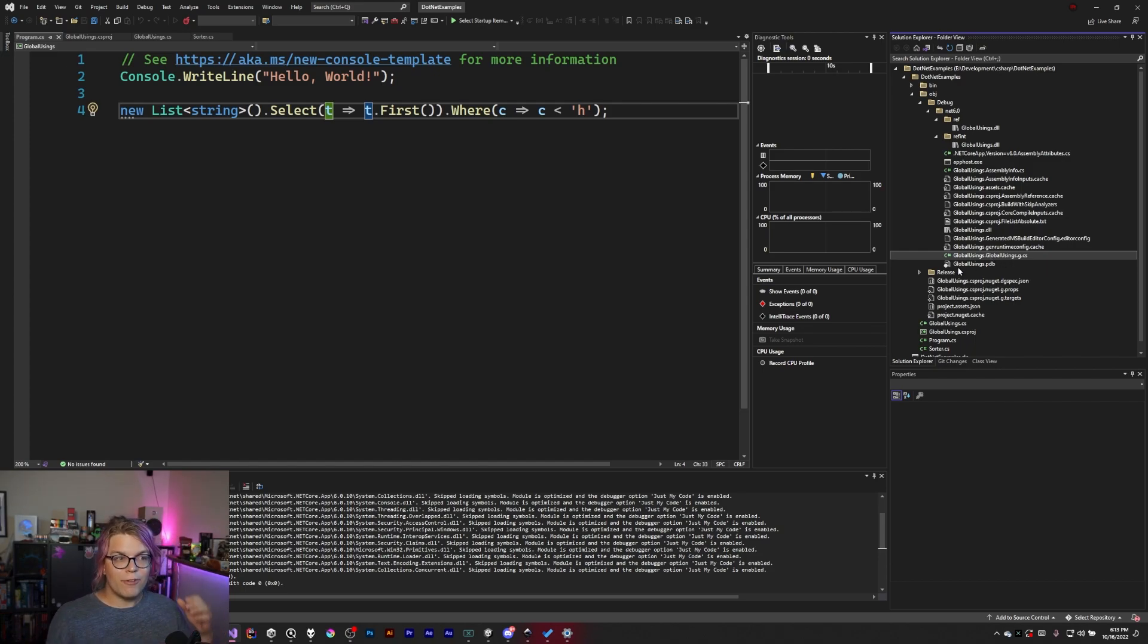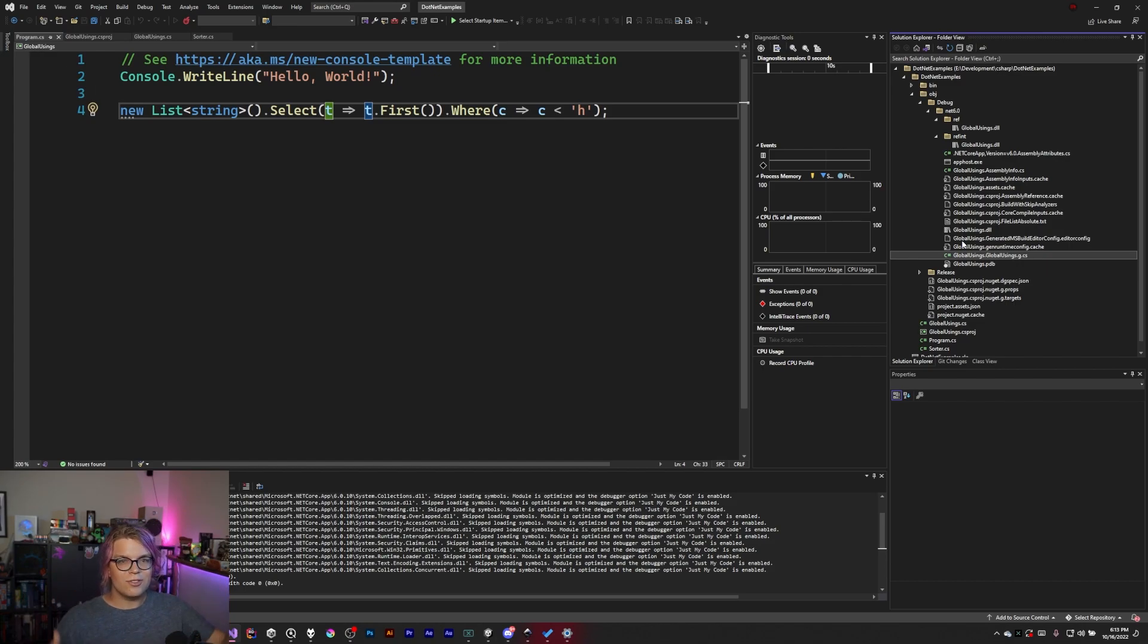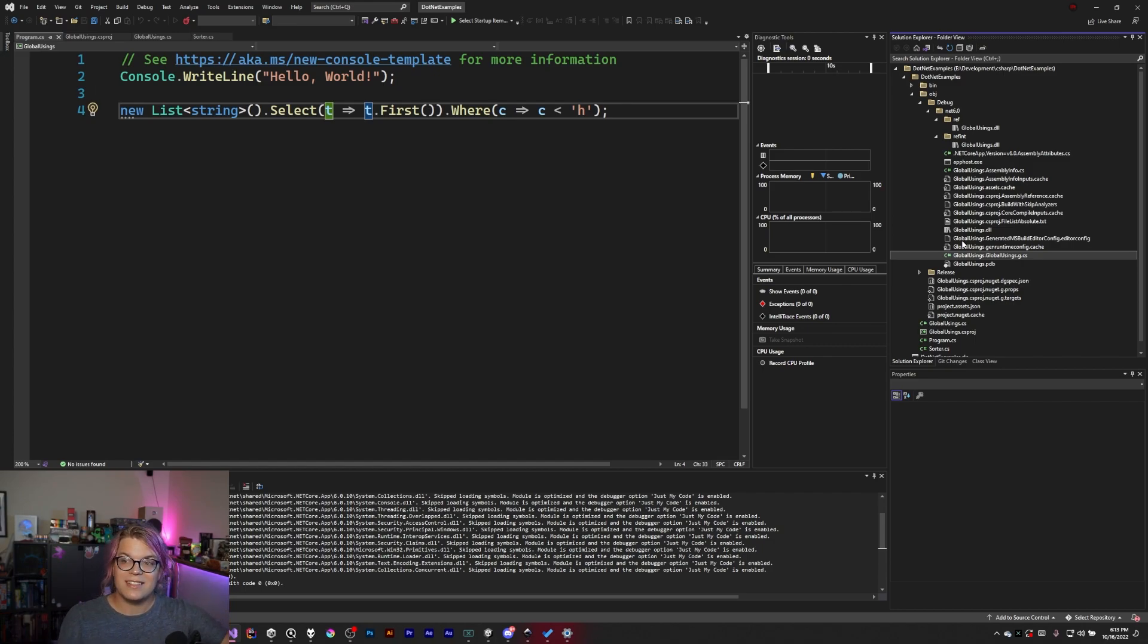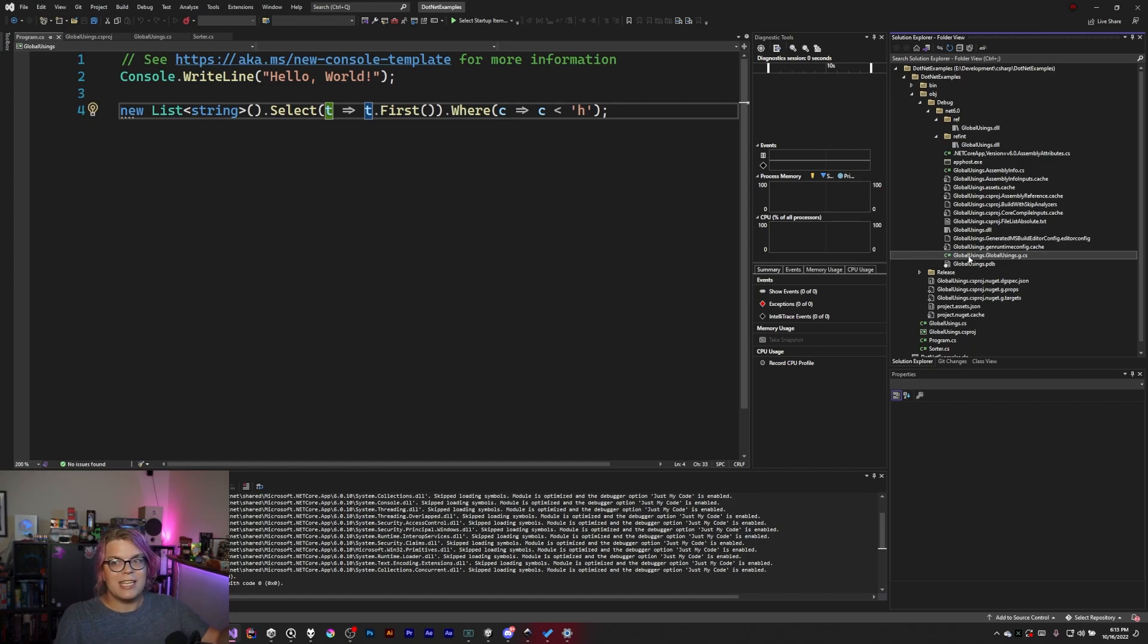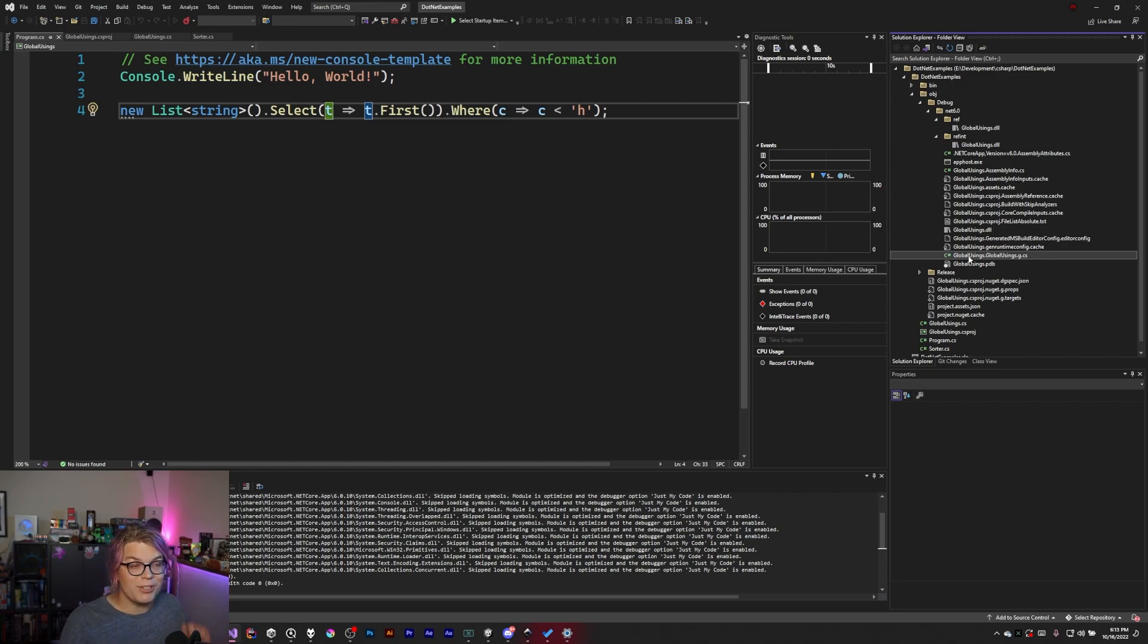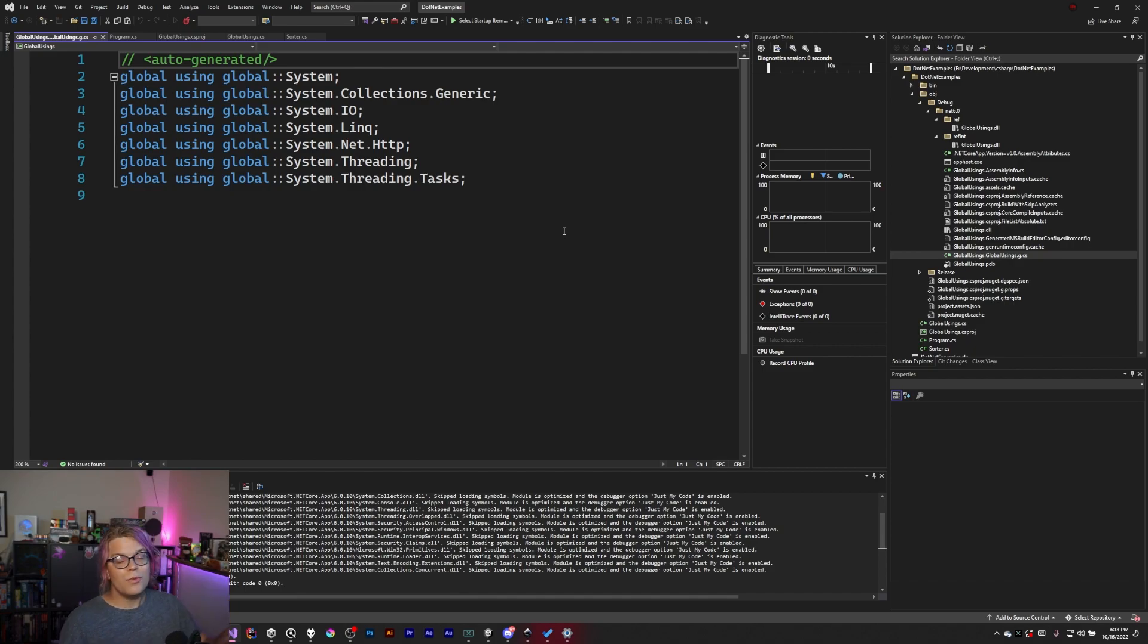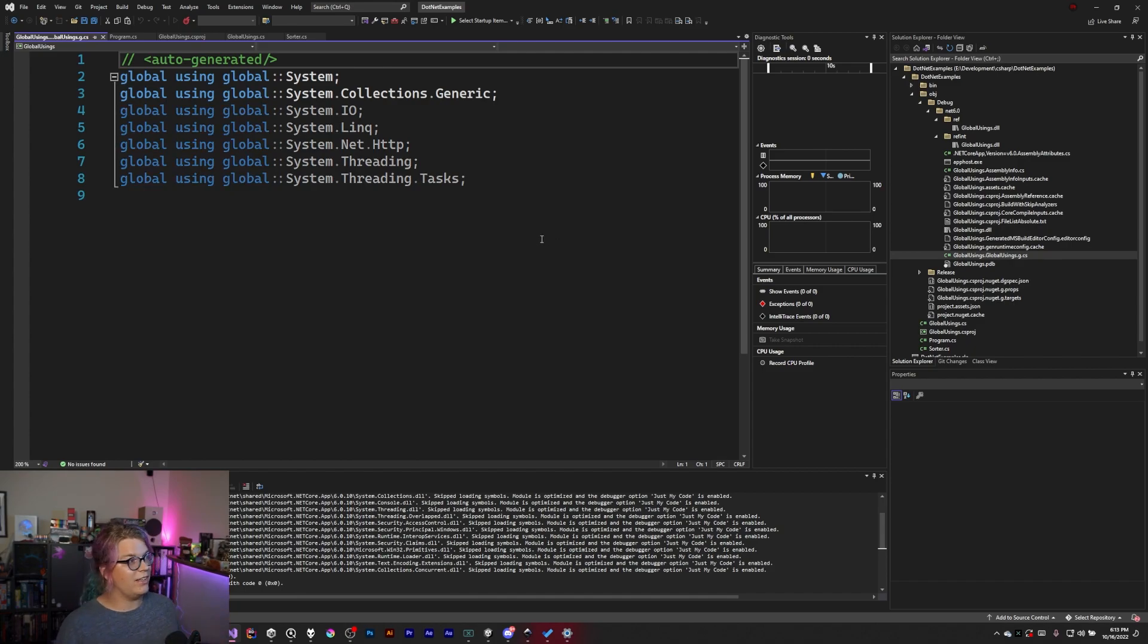The first global usings is actually my project name. This is confusing because I used global usings as the name of my project and global usings is the second name of the file. So it'll be project name.globalusings.g.cs. I'm just making it confusing because I named my project poorly.